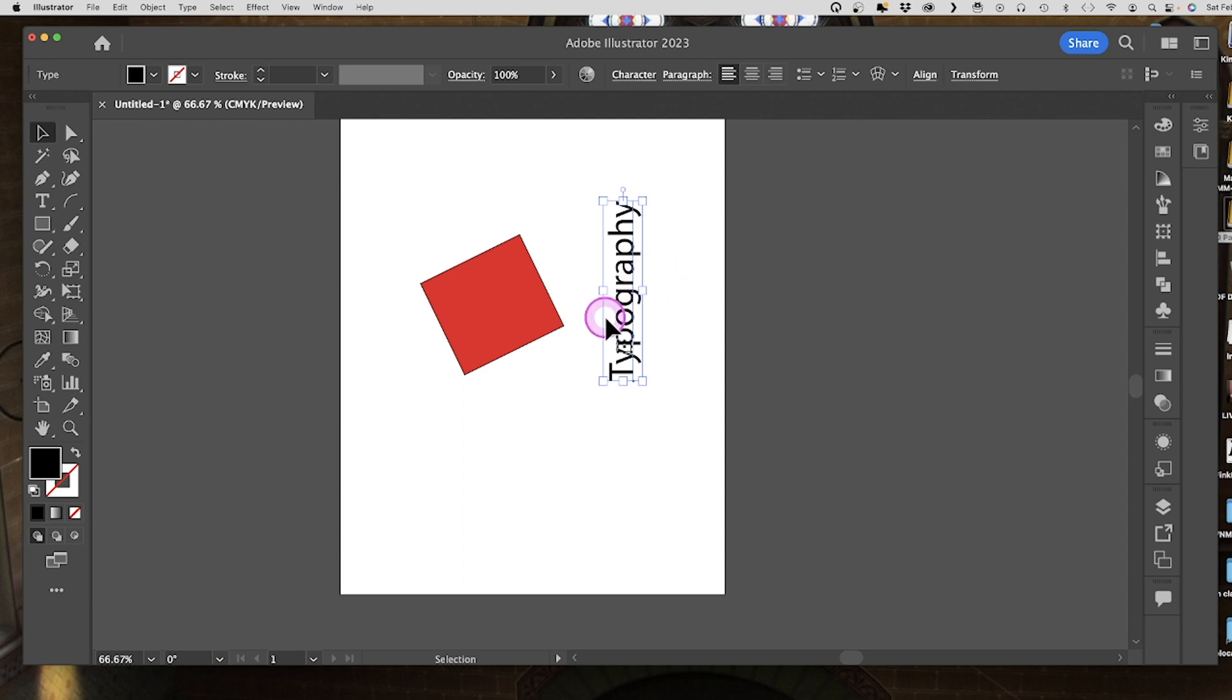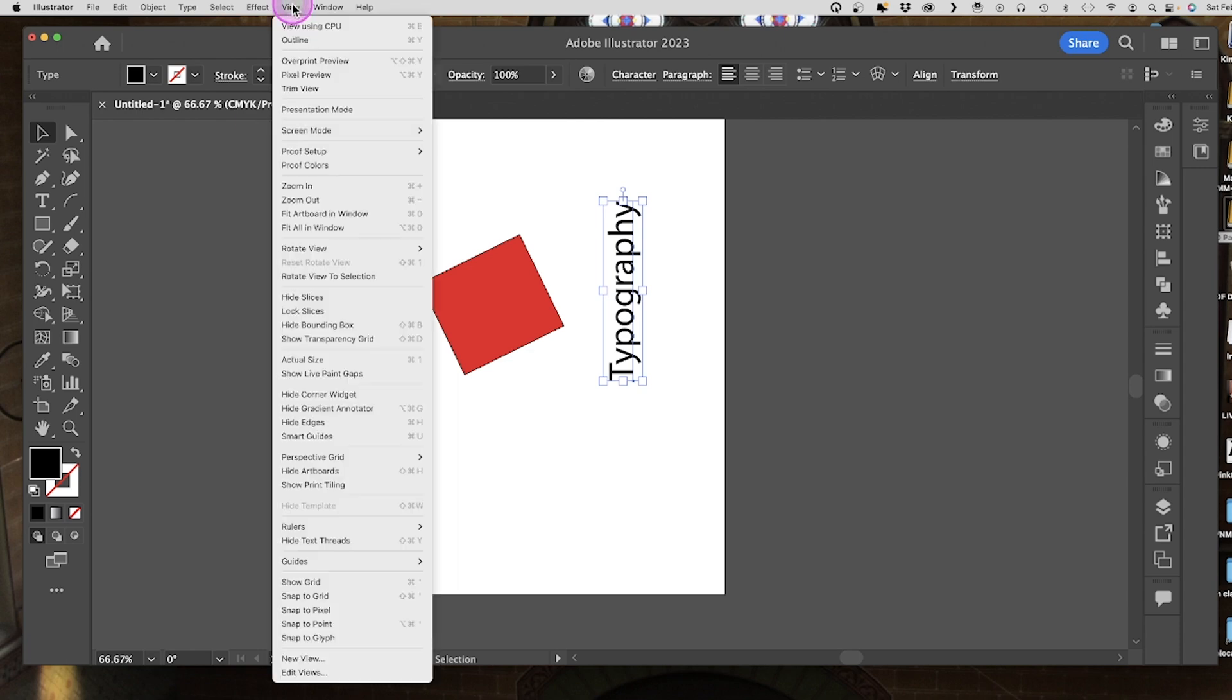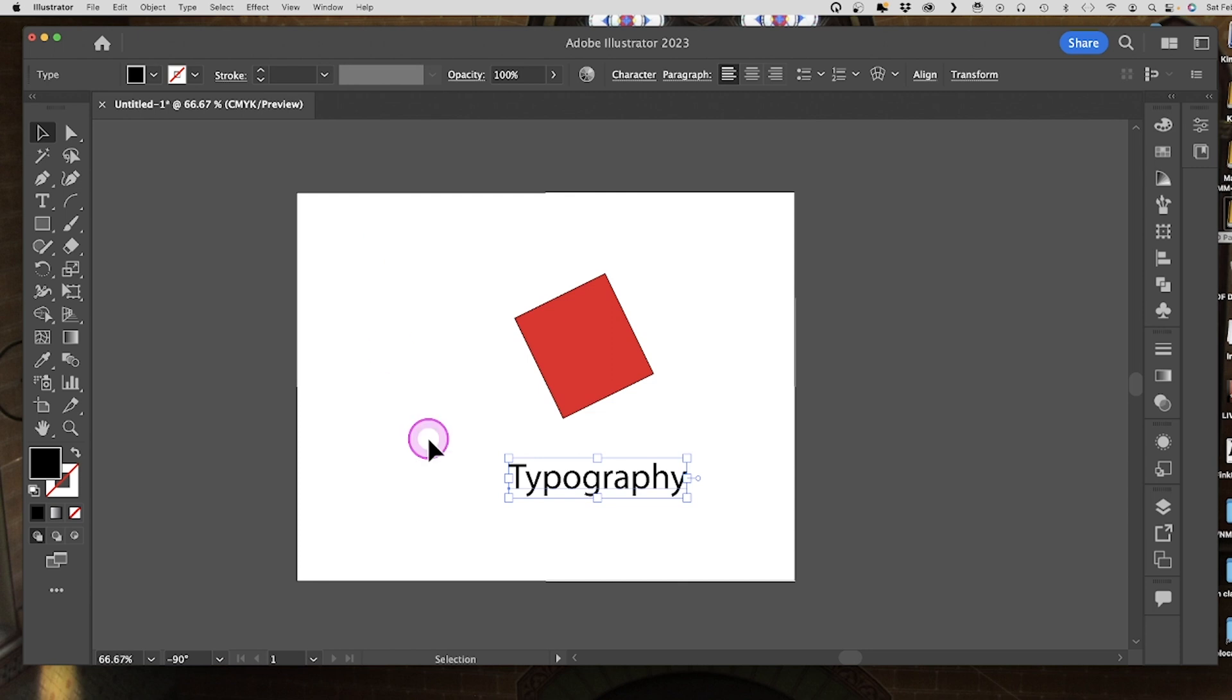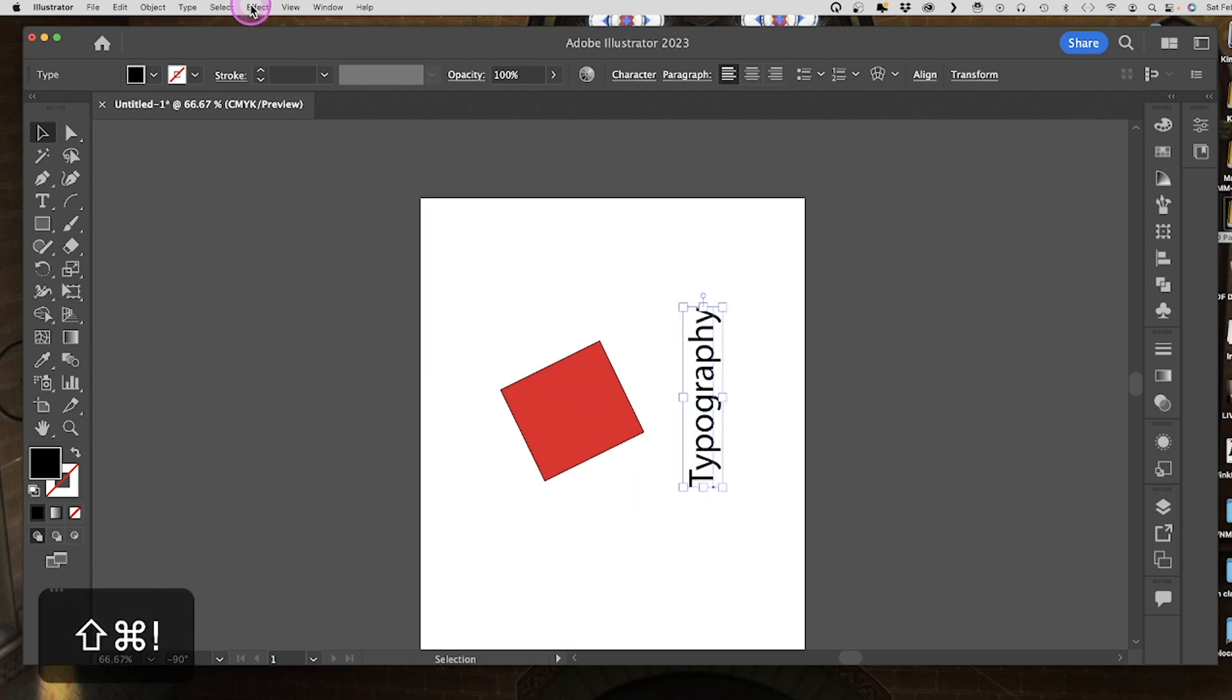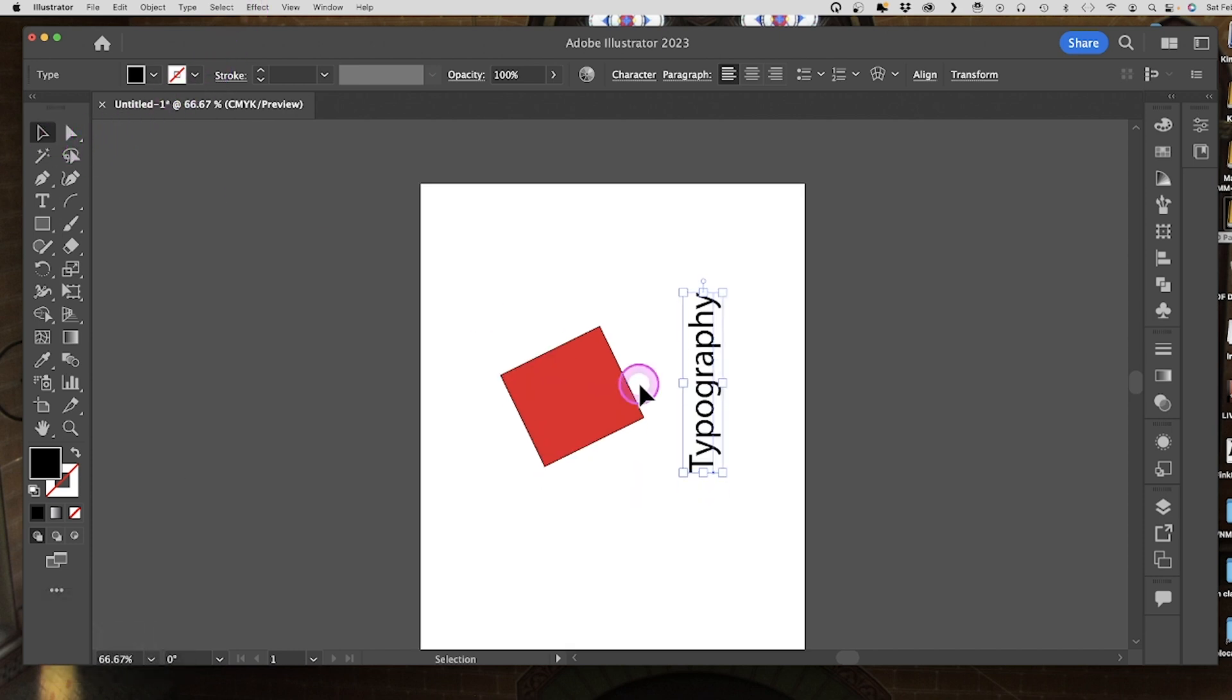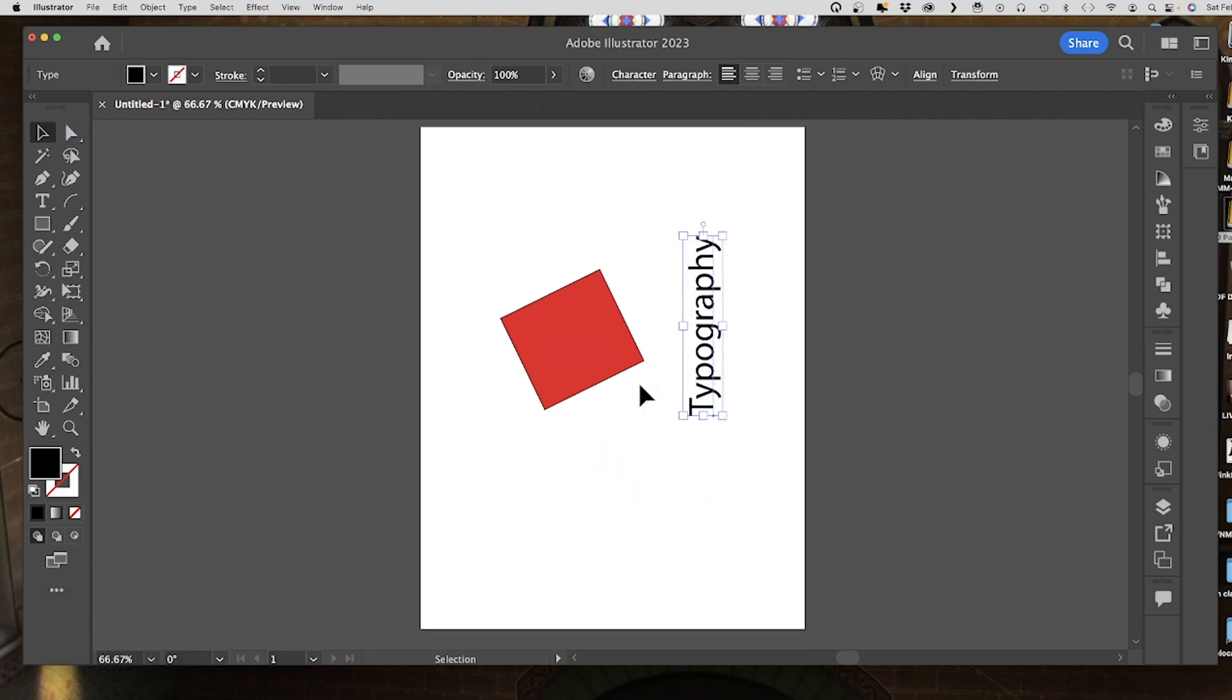If you need to edit that type, sometimes you don't want to be turning your head sideways or whatever. You can just go to view and rotate view to selection, then I can edit this type, do whatever I like with it, and then go back to the regular view by hitting shift command and the number one.